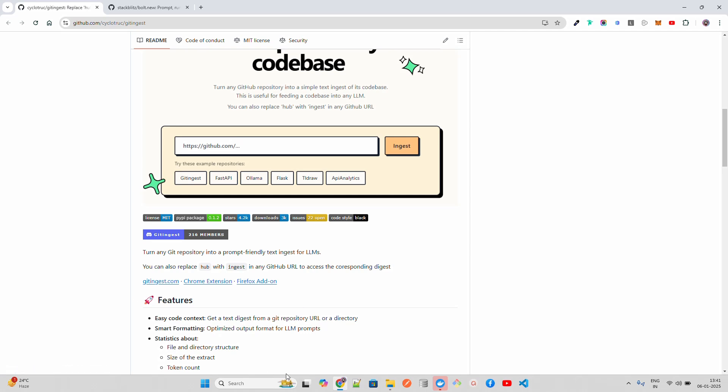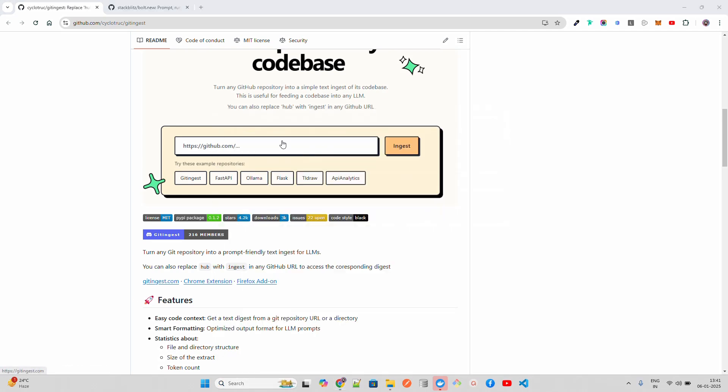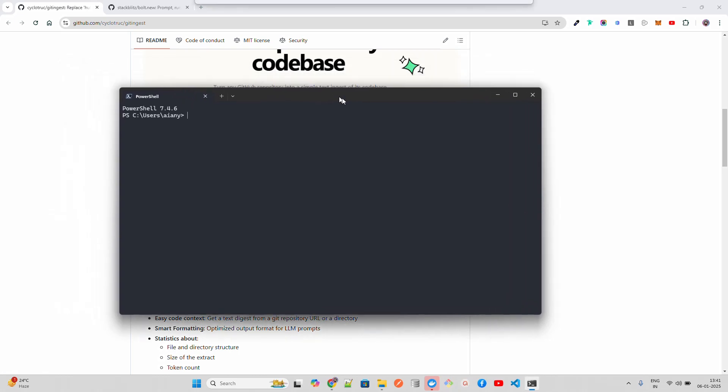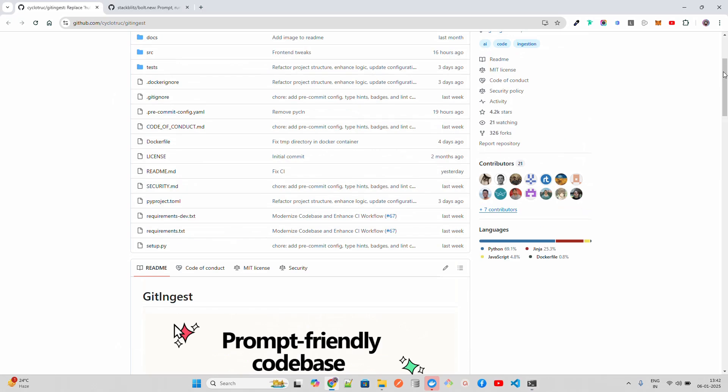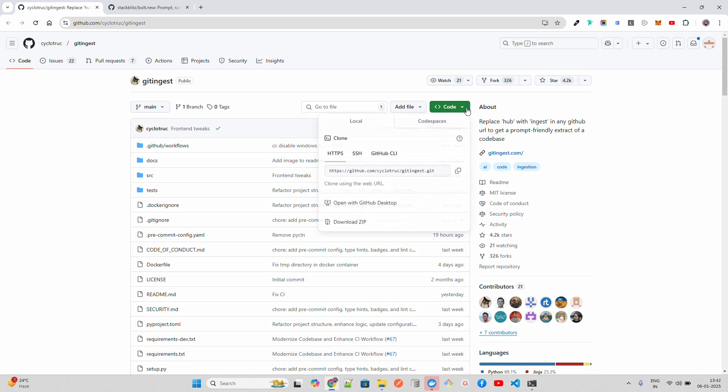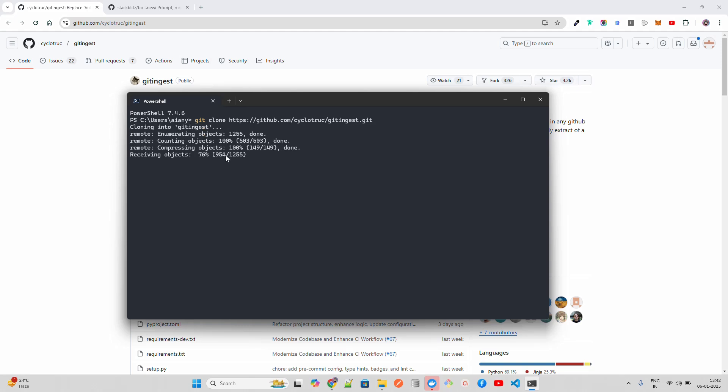Let me open my terminal. I have Docker already installed—if you don't have Docker installed, you need to install it. The first thing I'm going to do is clone this repository. I'll copy this and paste it: git clone. It says cloning into Git Ingest.